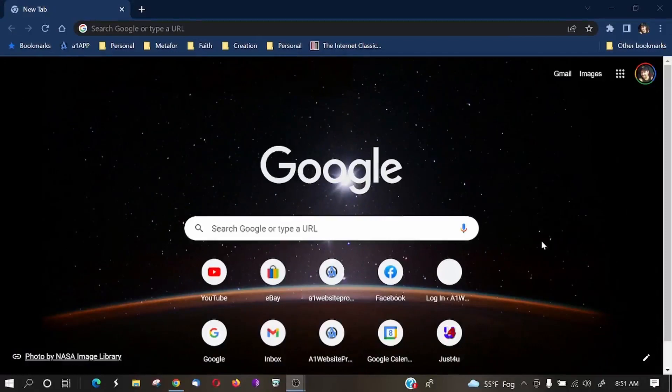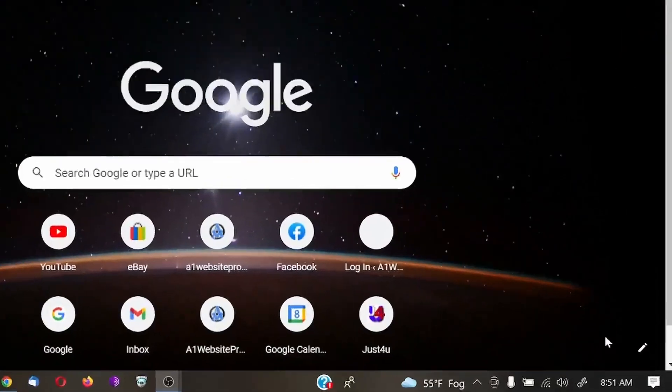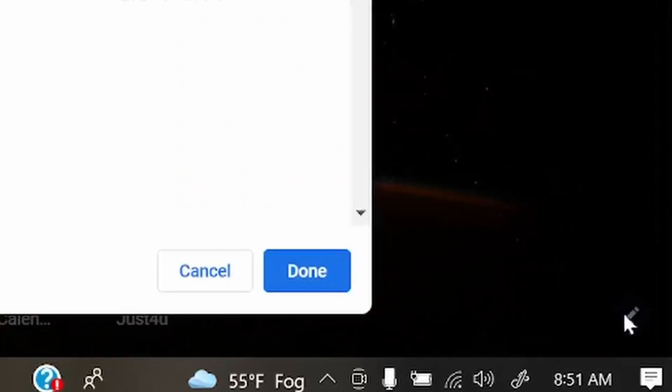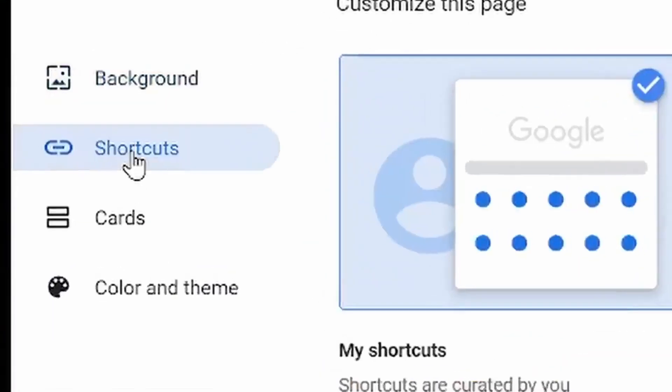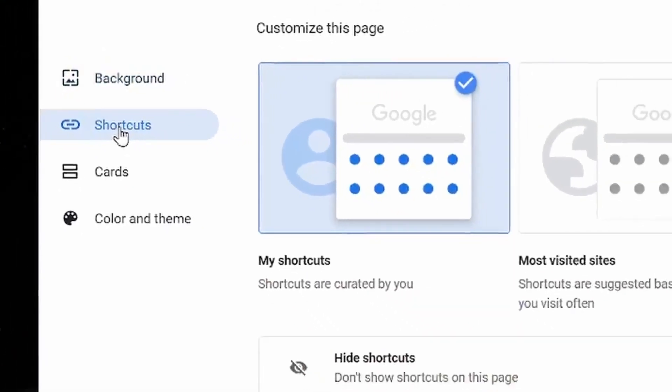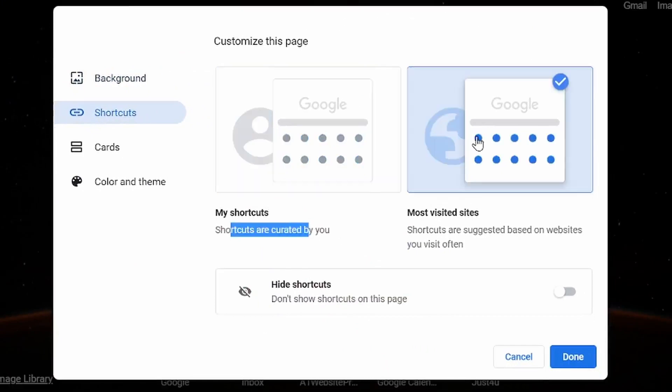The next thing you can change is the shortcuts that you see down here in your Google Chrome browser. If you click on that pencil again, the next one down is Shortcuts. Click on that, and then you could have your shortcuts. Shortcuts are created by you, or your most visited shortcuts, or you could just hide them altogether.